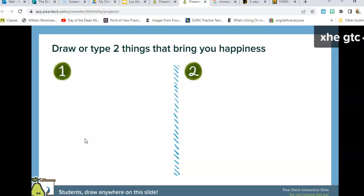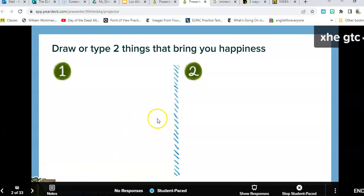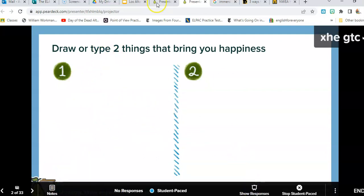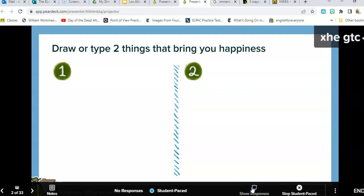Let's see what are things that bring you joy and happiness — go ahead and draw. I want to show you some of the tools you can use: you can make the pencil wider or thinner, you have a pencil and highlighting. You can also type in words. Notice how you click on text — and then I can show the student responses, which are anonymous, and then hide them.